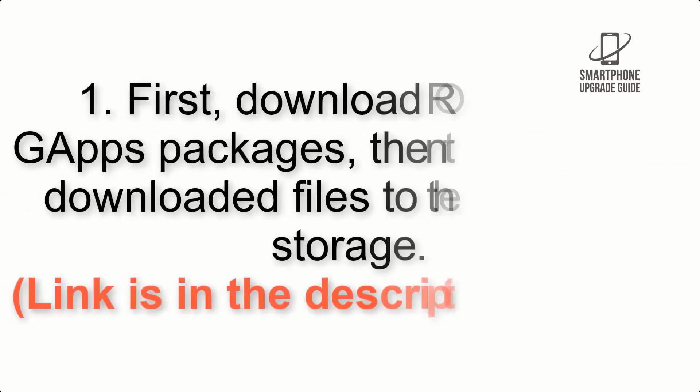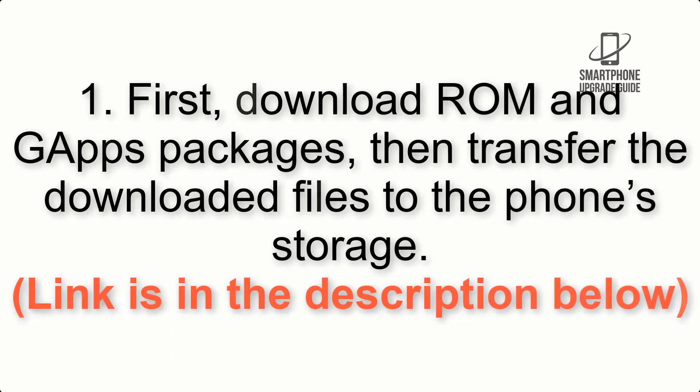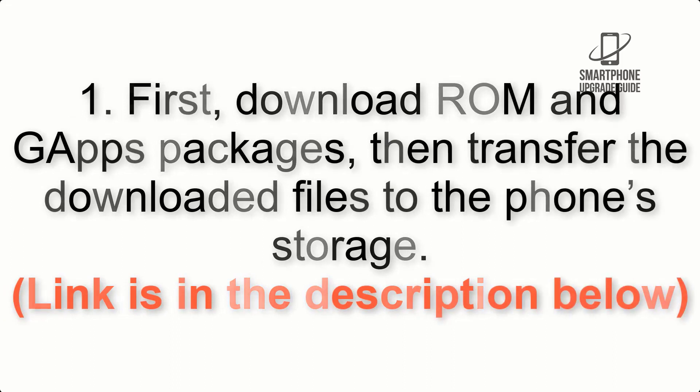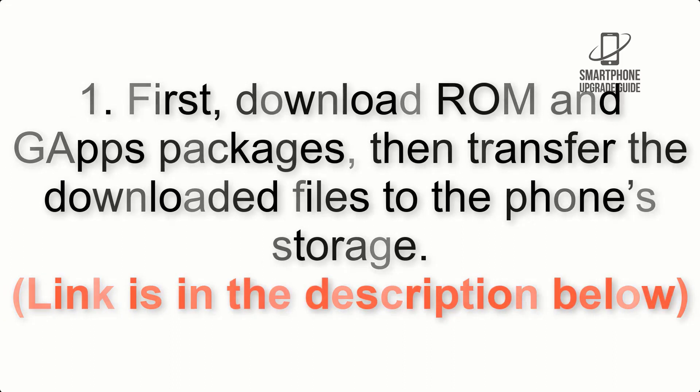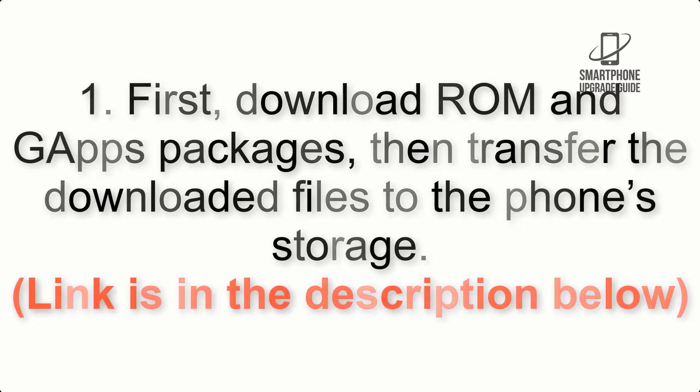First download ROM and GApps packages, then transfer the downloaded files to the phone storage. Link is in the description below.